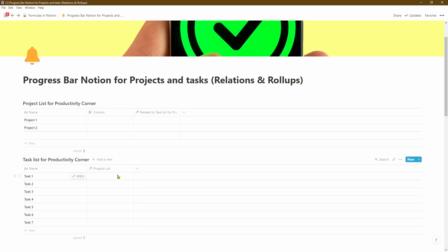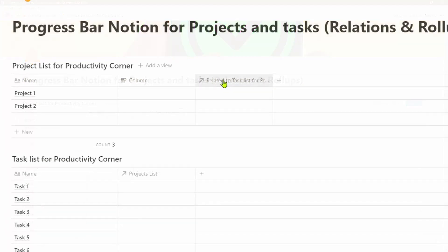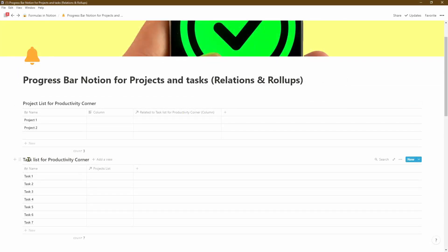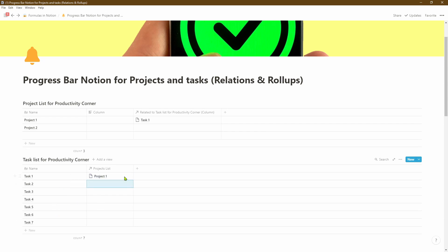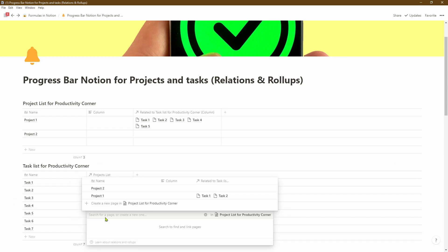Let's hit the create relation button and quickly rename that. You'll notice that as soon as we created a relation between this task database and the project database, Notion has automatically created a column called 'Related to Task List for Productivity Corner.' That's another way of making sure we've linked the two correct databases. So let's add projects to the various tasks — the first five tasks are related to project one and the last two tasks are related to project two.